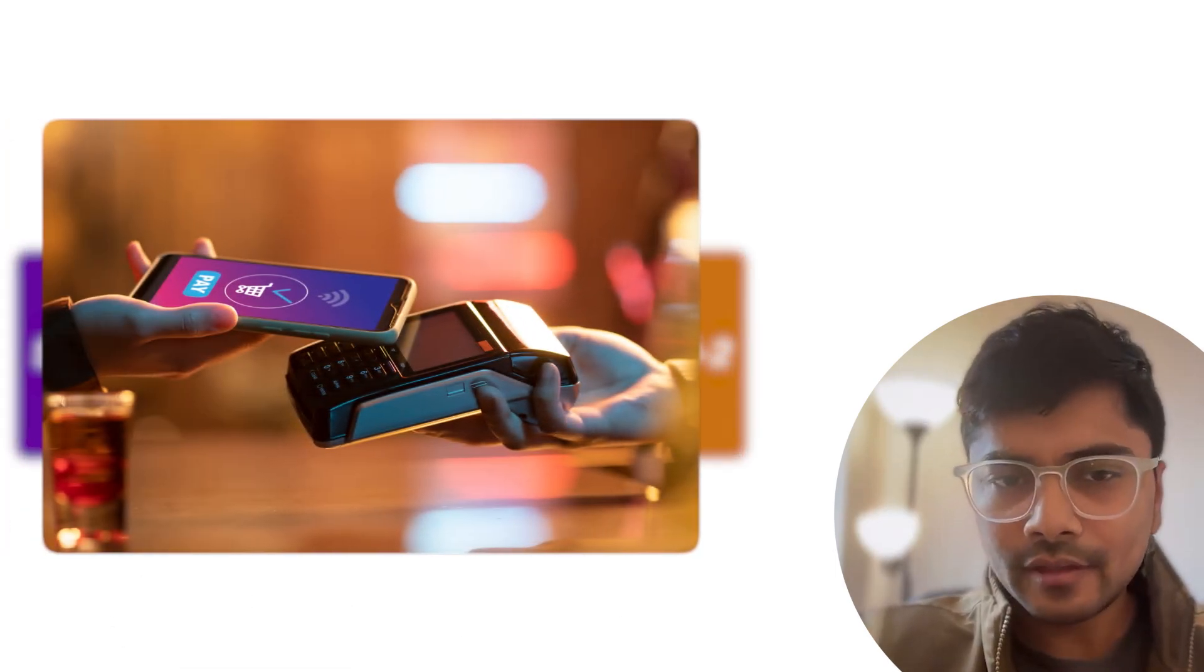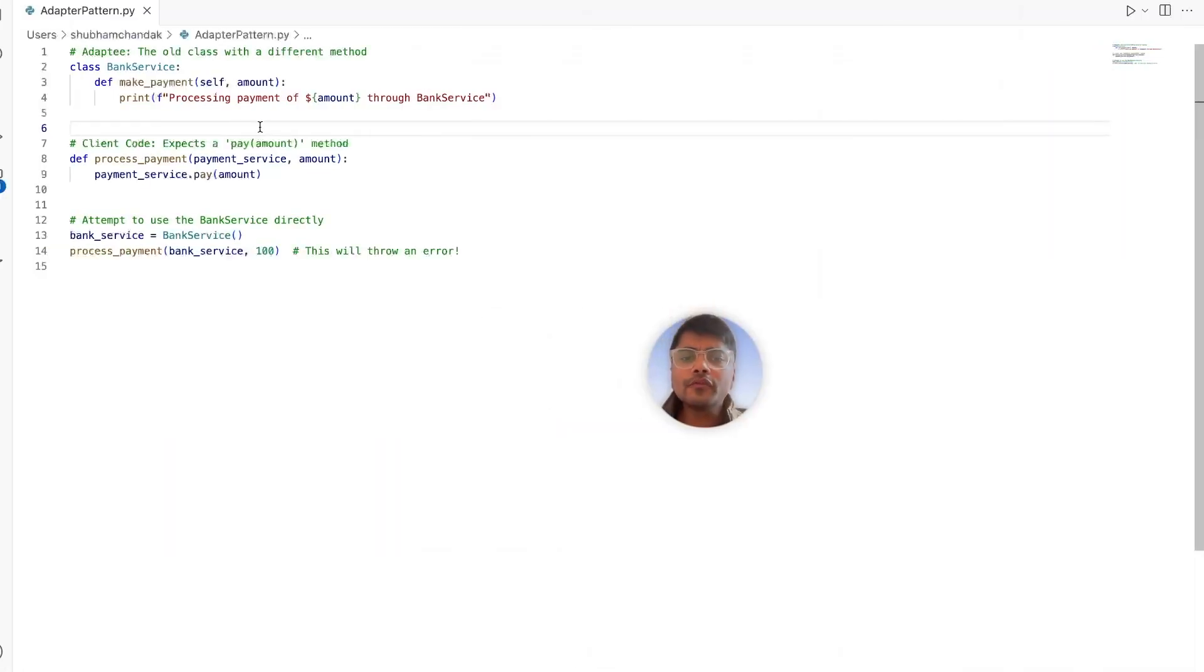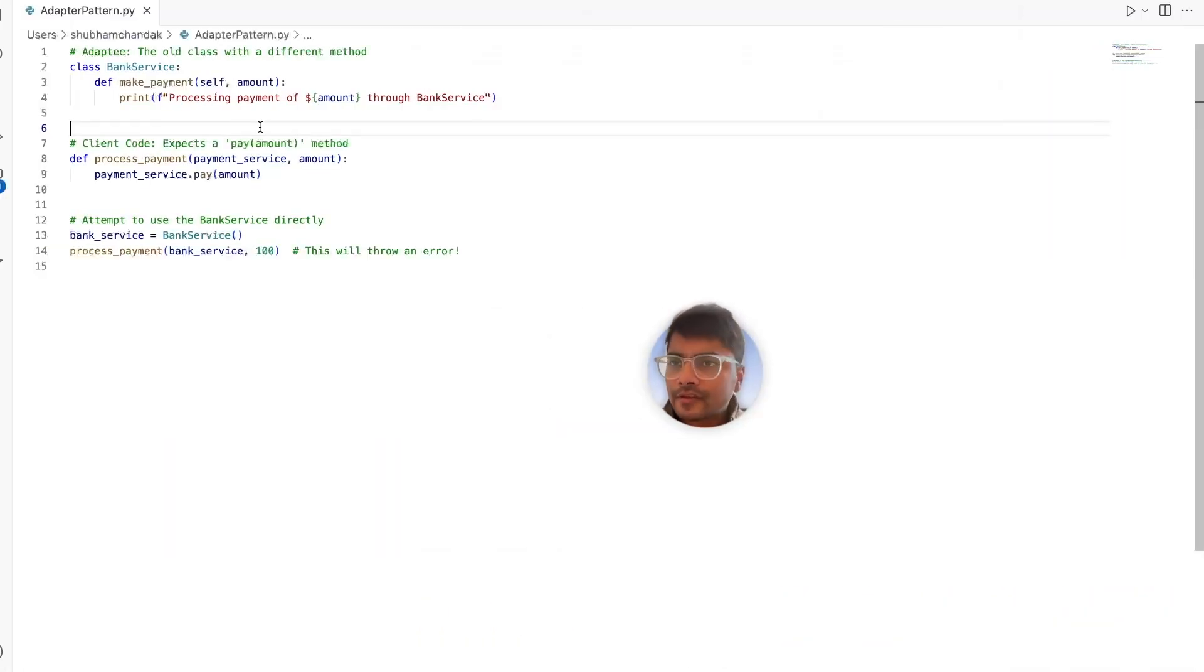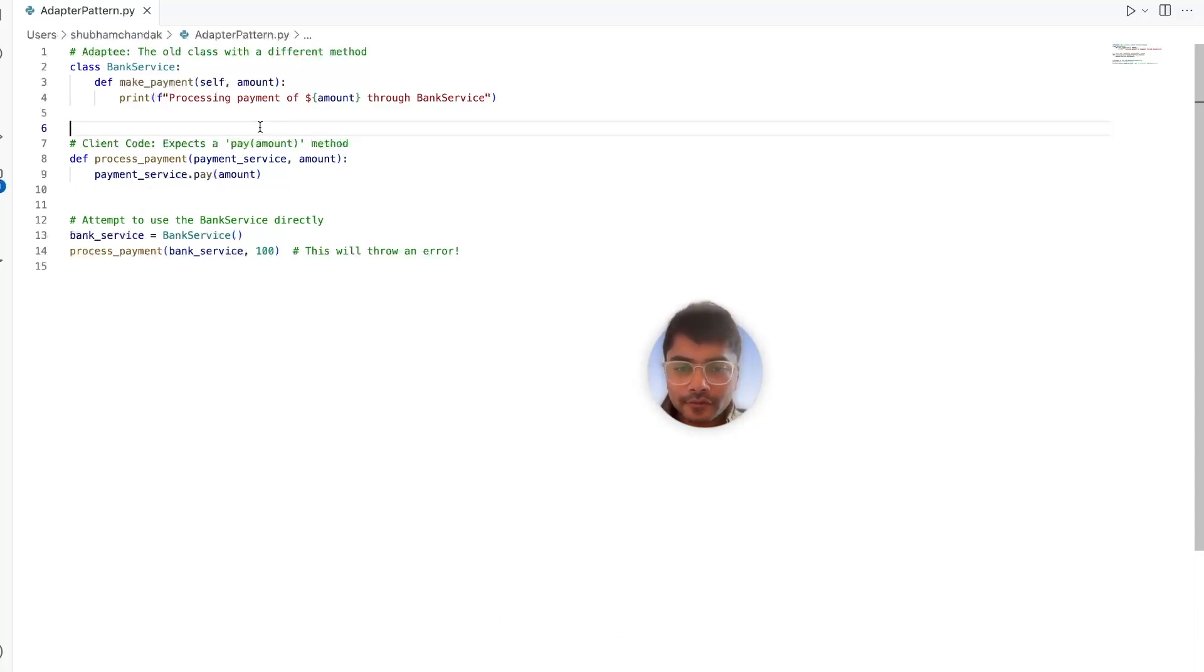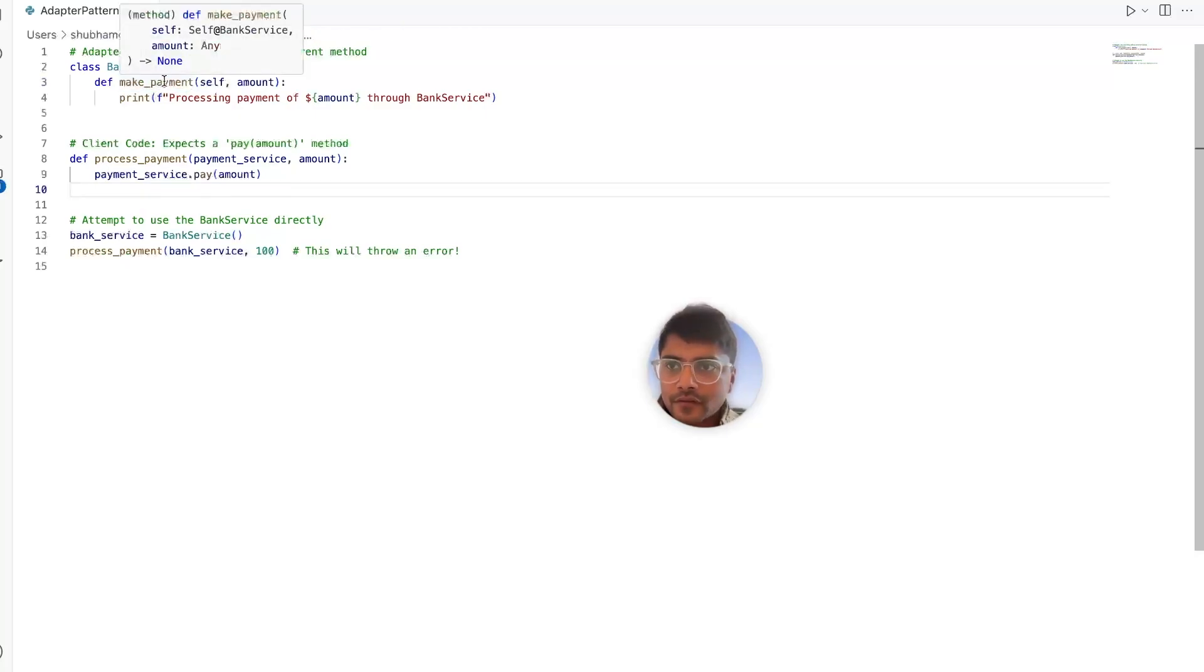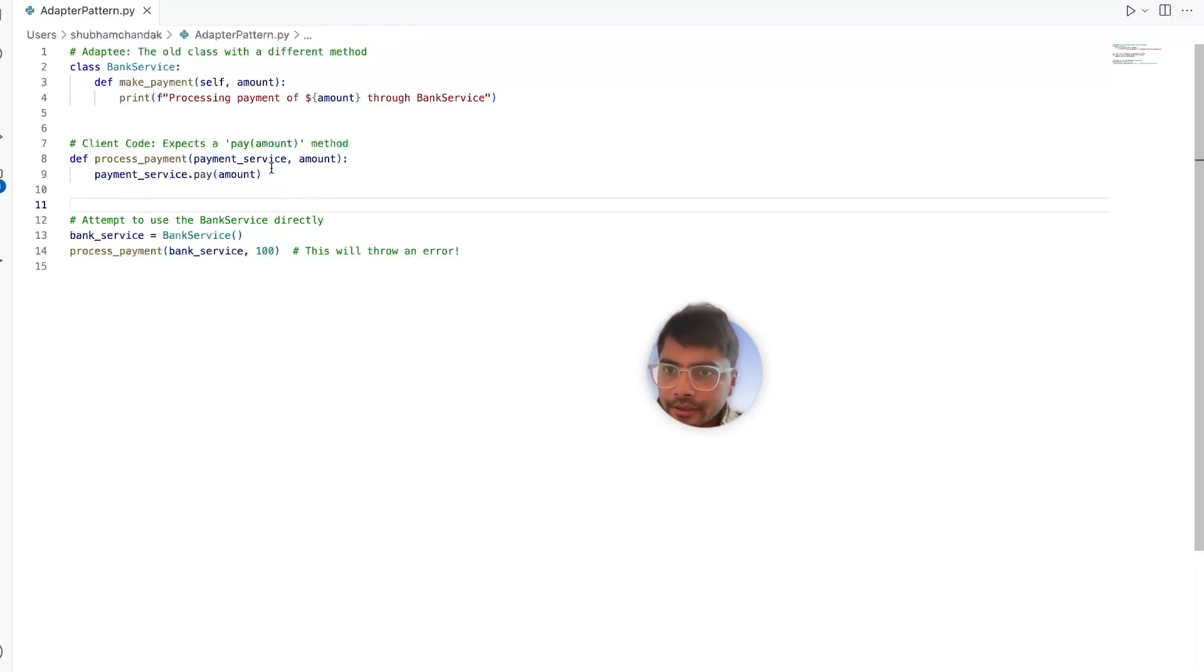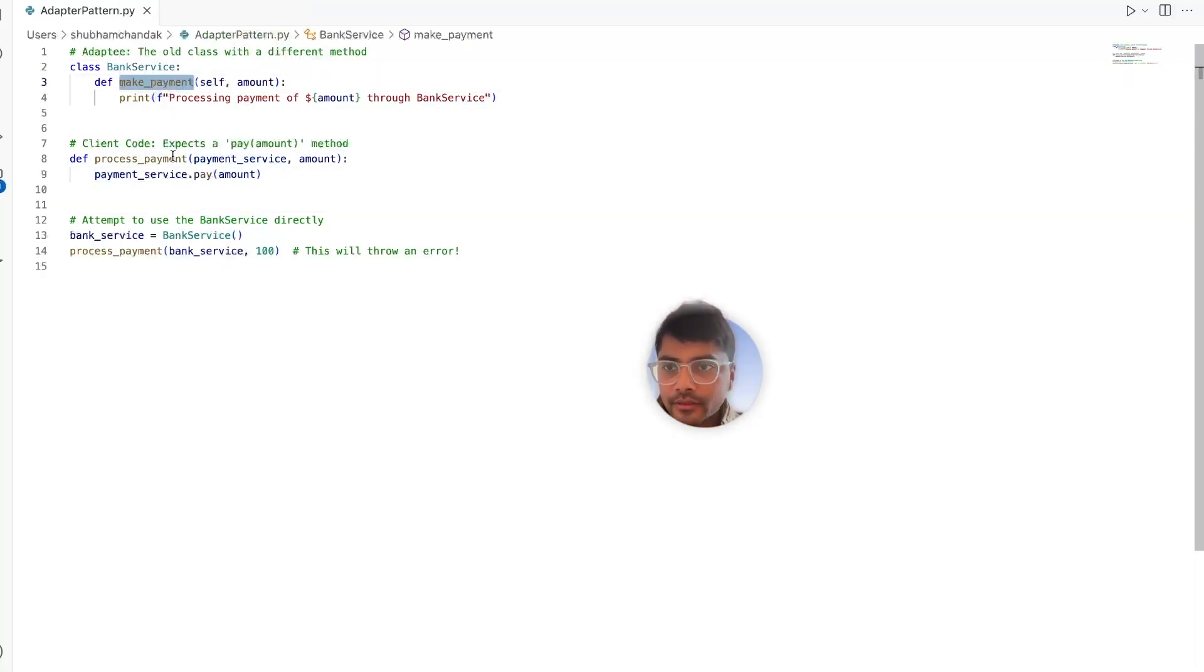We'll take an everyday example, a payment system. Suppose you're building a payment system for your app. It expects a specific interface that should have a pay method. But then you're asked to integrate an older bank service class that uses a different method called make payment. So as you see, there is a mismatch. The process payment method expects the payment service to have the pay method. But the bank service has the make payment method.